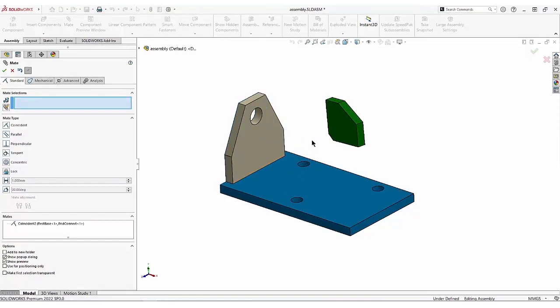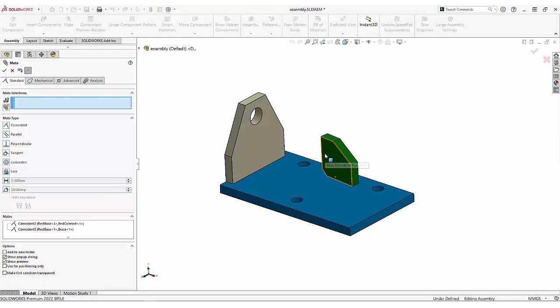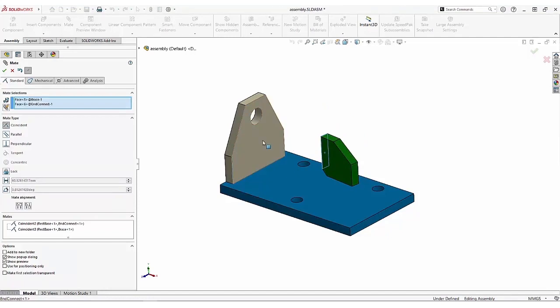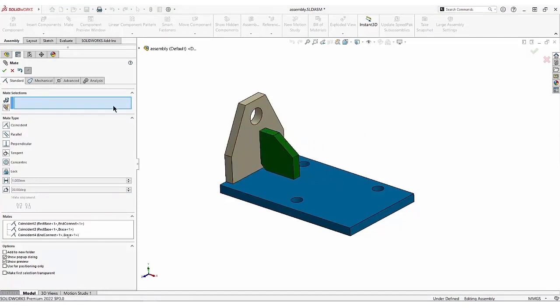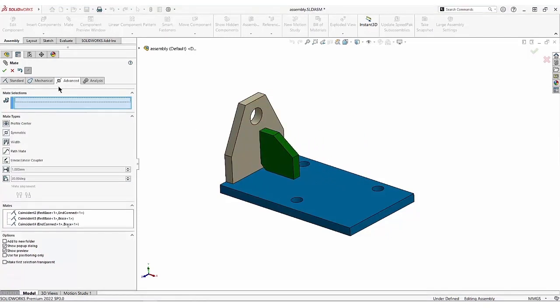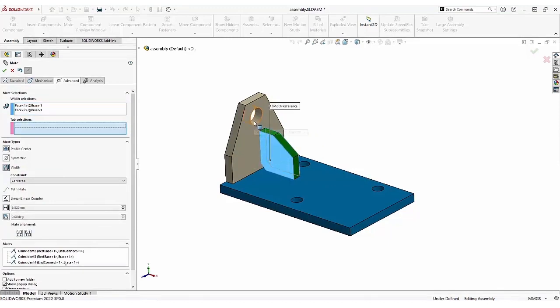I'll use the ALT key to hide faces when mating the green part. The bottom sits here. This face touches this. And I'll use another width mate to center it. This face, the one opposite, centered with this hole.